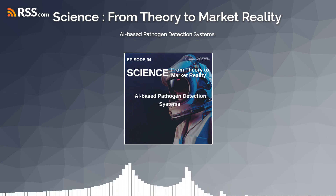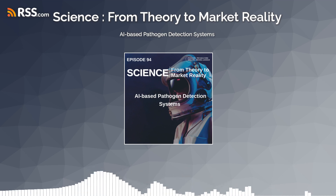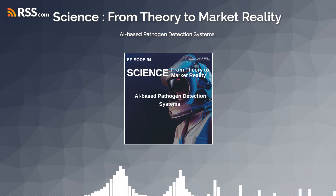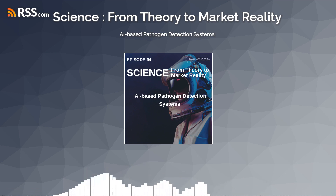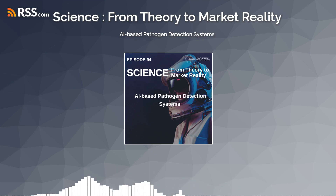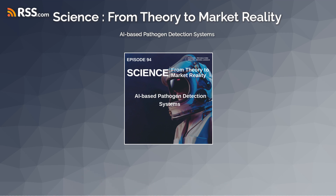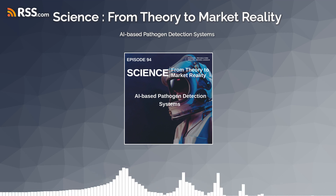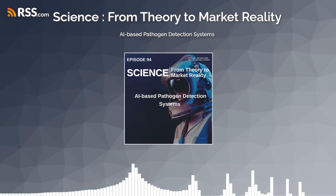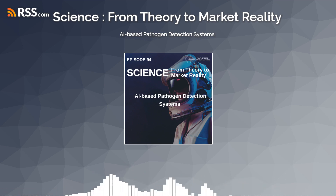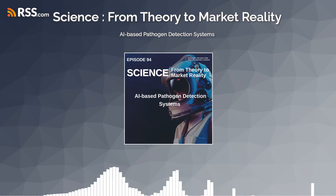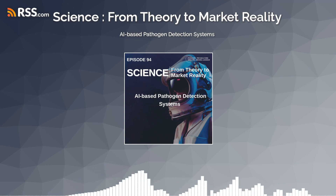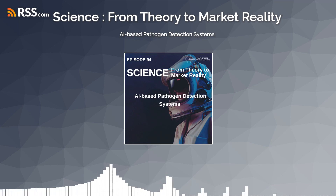However, the adoption and deployment of AI-based pathogen detection systems also pose challenges and considerations, including data privacy, regulatory compliance, interoperability, and ethical concerns. Ensuring the security and integrity of sensitive health data, complying with regulatory requirements for diagnostic testing, and addressing potential biases in AI algorithms are essential to building trust and confidence in these technologies.